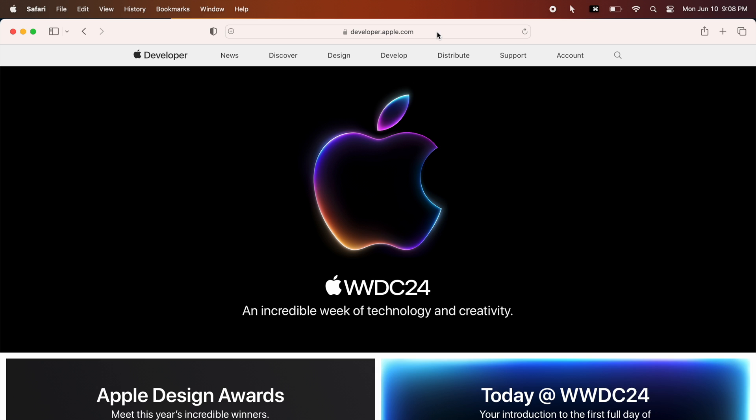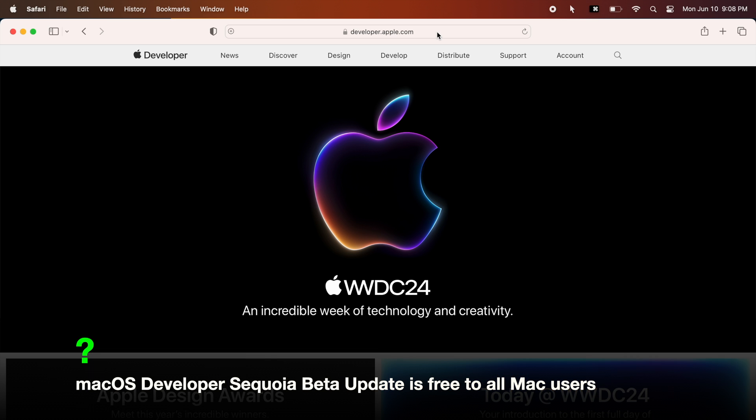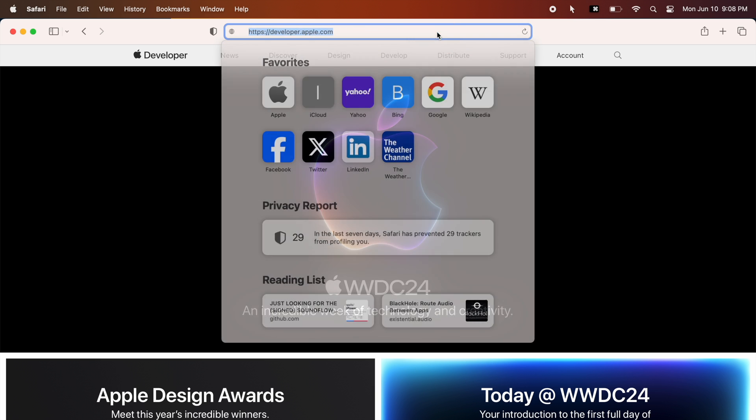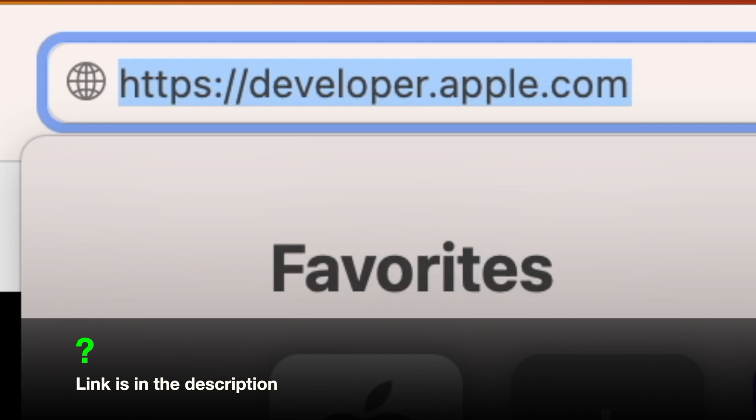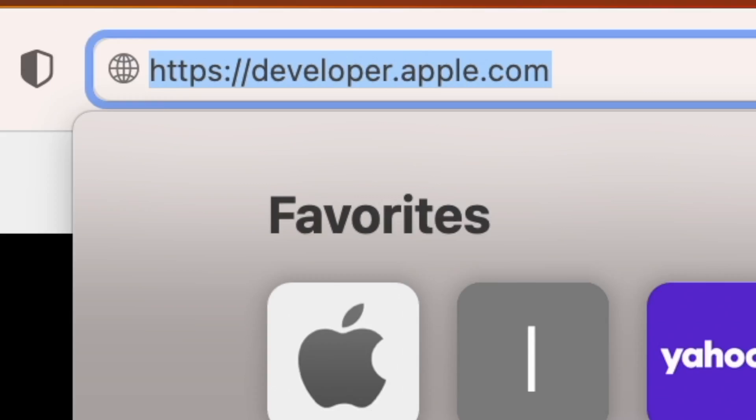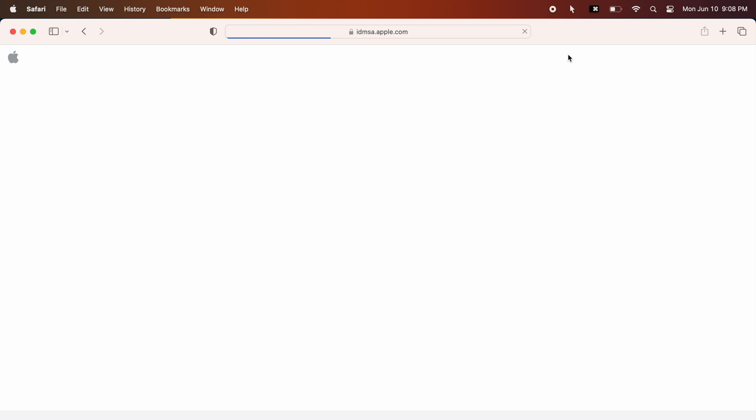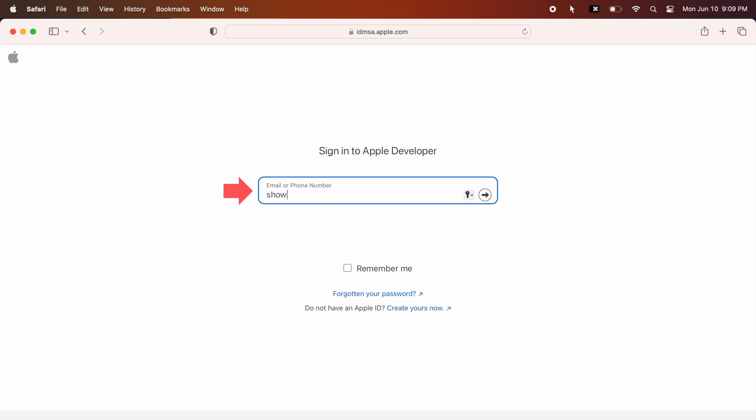You need to sign in to the Apple developer website to access the macOS Sequoia developer update. Go to the Apple developer website using this link and click Account in the top right corner. Use the same Apple ID you used for your Mac.